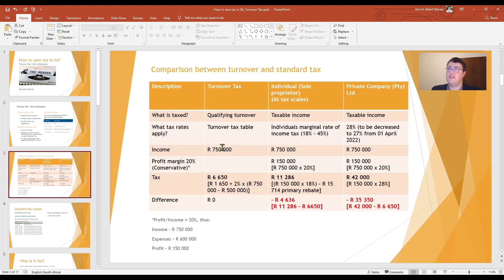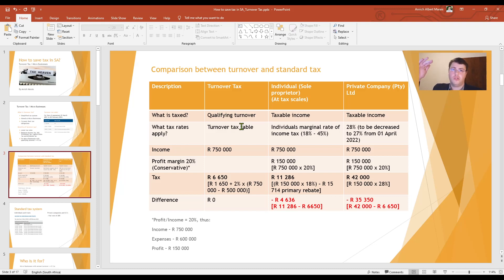I've made a comparison between turnover tax and standard tax to put it into perspective and to understand the tax system a bit better. For the first comparison point, what is being taxed? For turnover tax, we are looking at the qualifying turnover — that will be your top line or your income. For individuals and private companies, we are looking at taxable income, which is your income less your expenses, adjusted for tax.